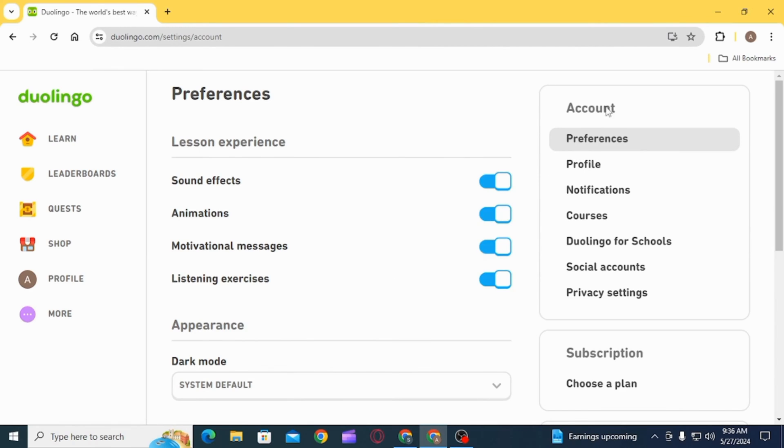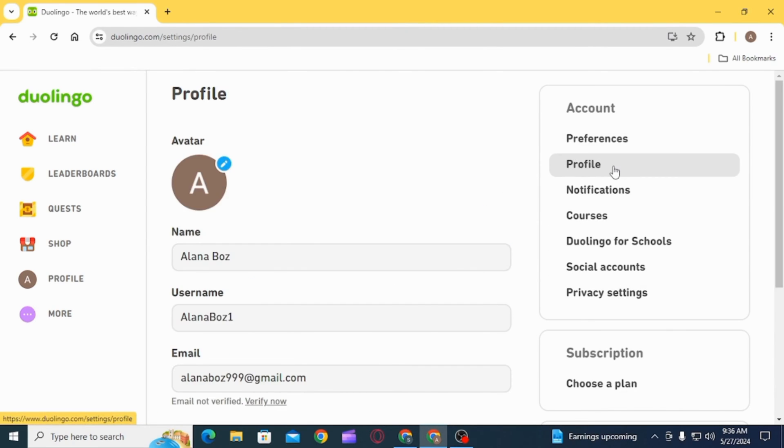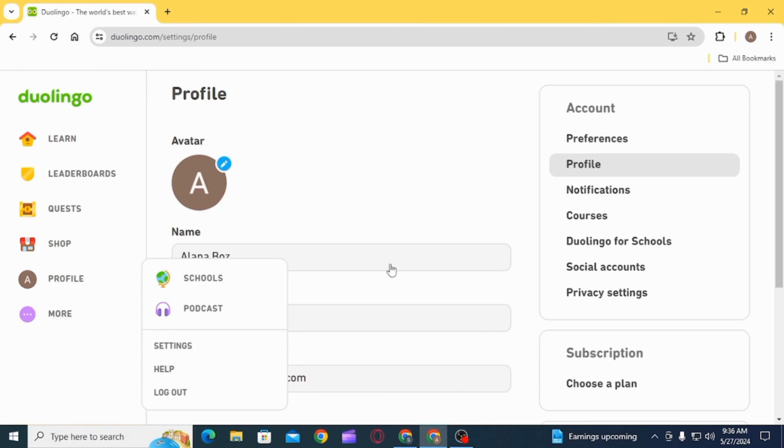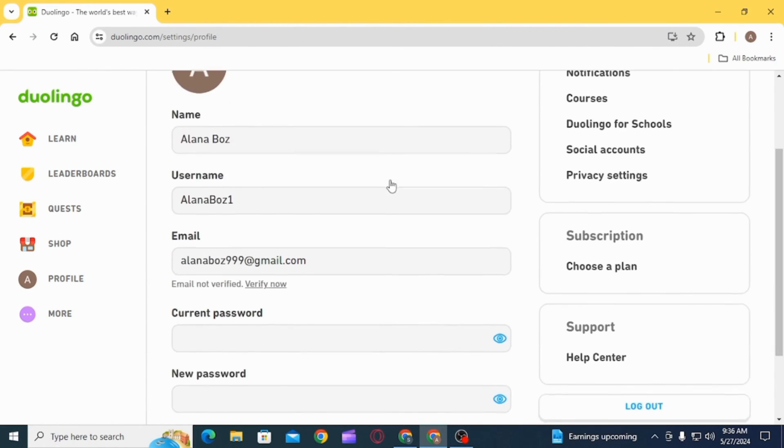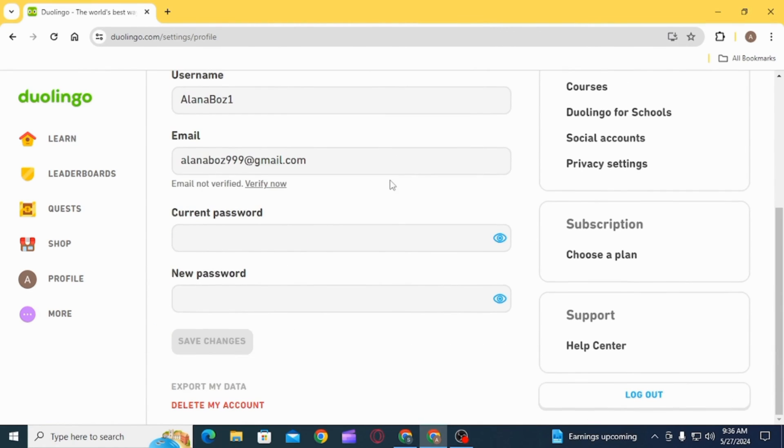Once you're on your settings, on the right-hand side, you have the option of Account. From here, select Profile. Here, you have all the information about your profile.